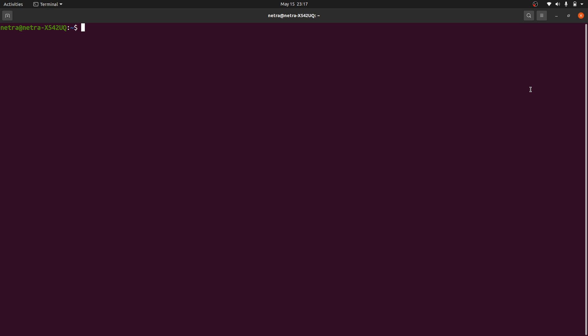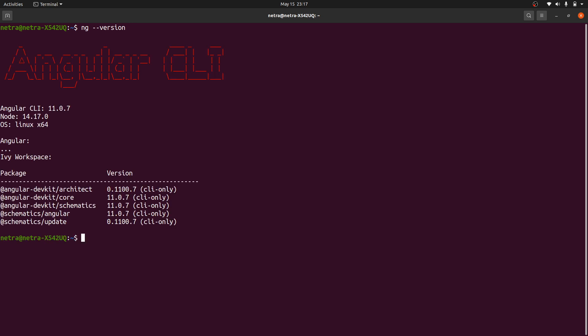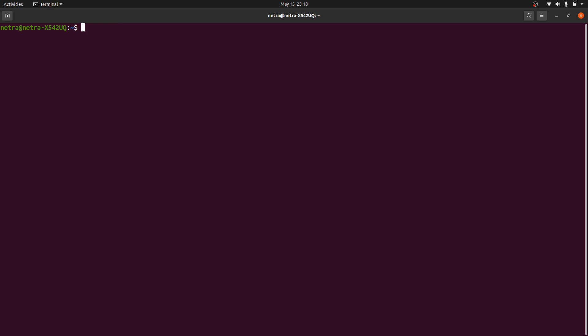Today I'm going to show you how to do the system level upgrade of the Angular CLI. As you can see, I'm currently running Angular version 11. To upgrade, you need to run the command: npm install -g for global @angular/cli@latest.